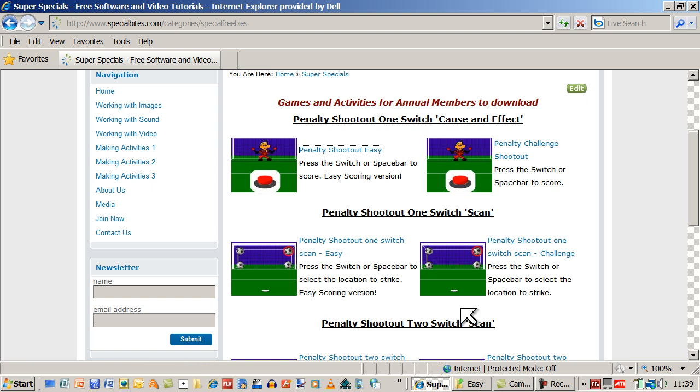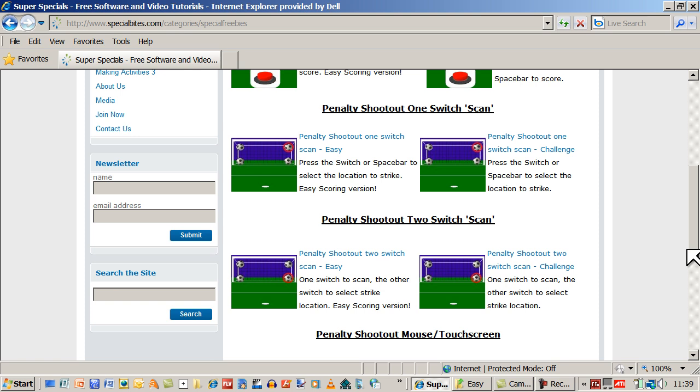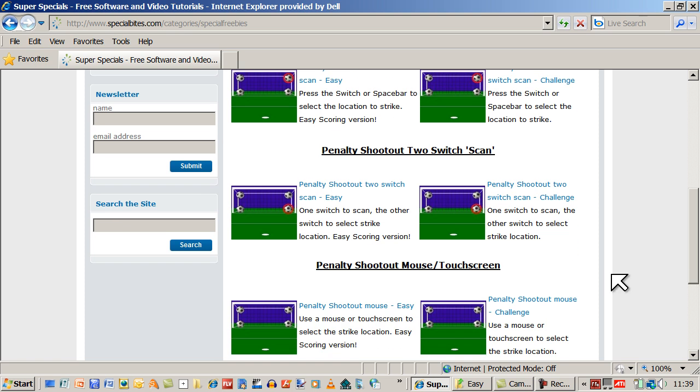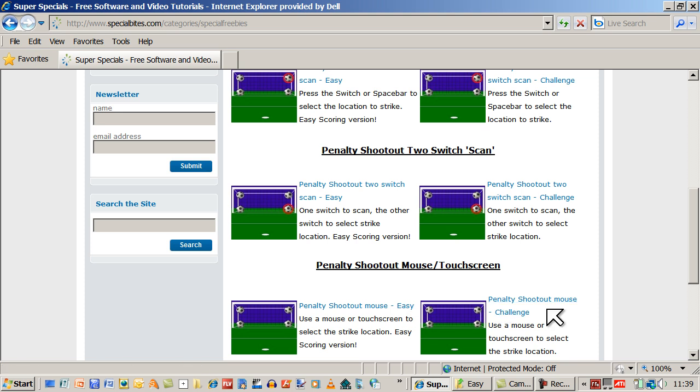We've also got the two switch scan version. We've got a mouse, a touch screen version. And again, they all have got the easy or the more challenging version.